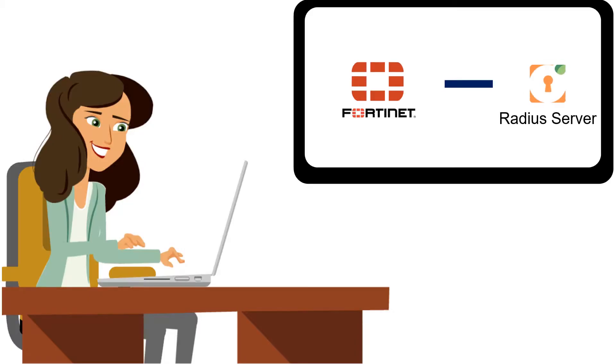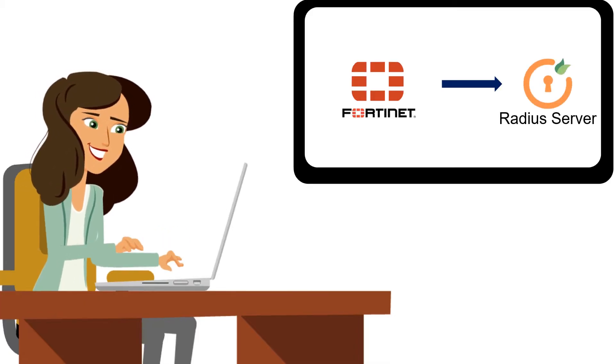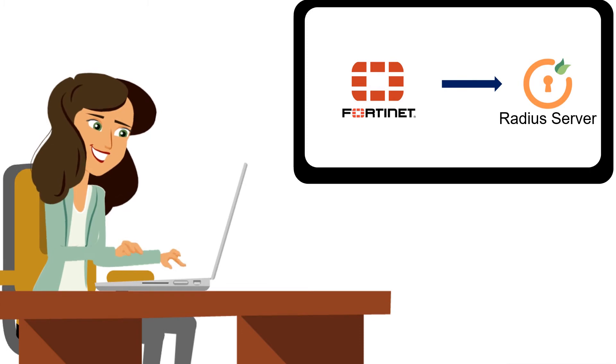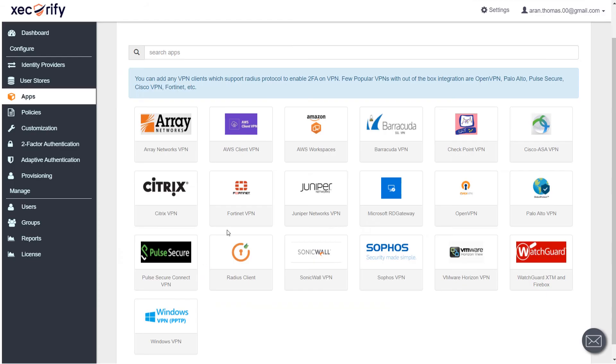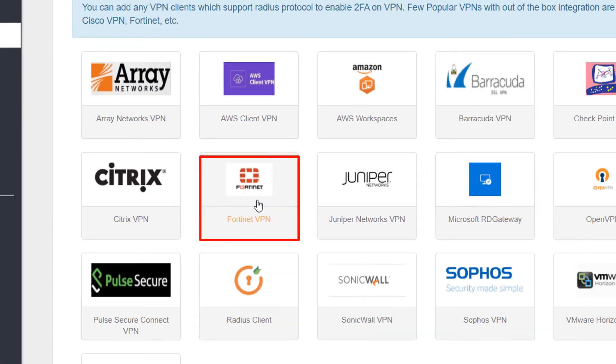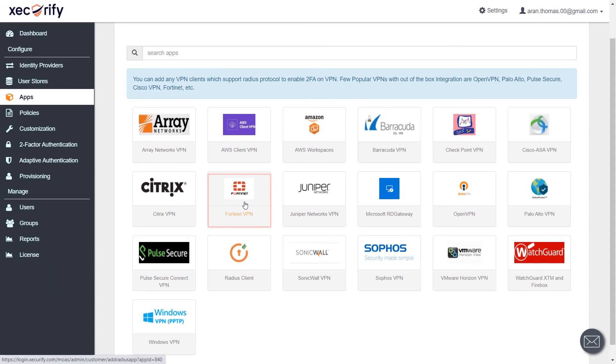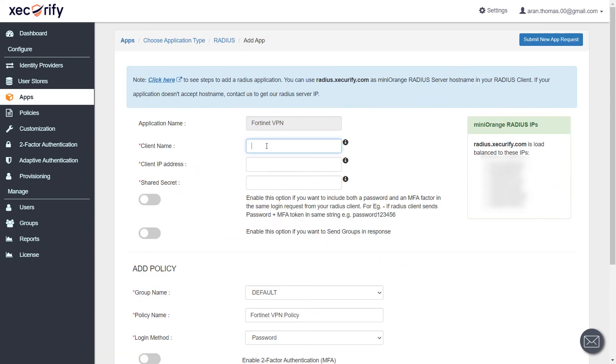In this video, we will try and set up Fortinet VPN using Radius protocol. Now click on Fortinet VPN. Fill in all the basic information.